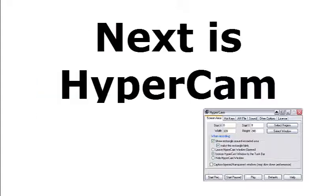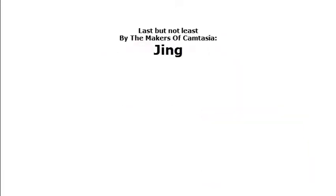Next up we have Hypercam. Hypercam is not the best because the quality is terrible and it's pretty slow, but it's still good.